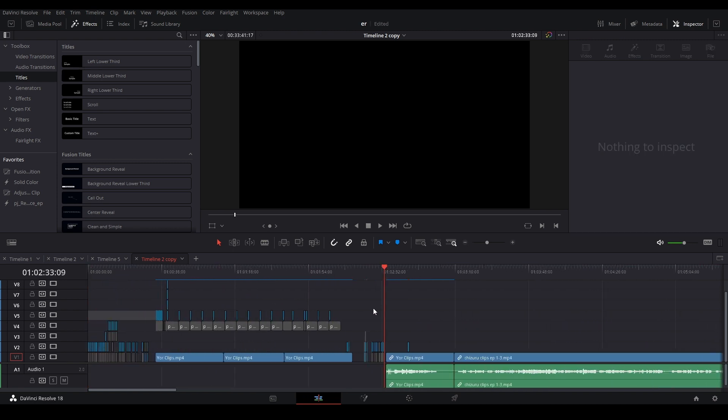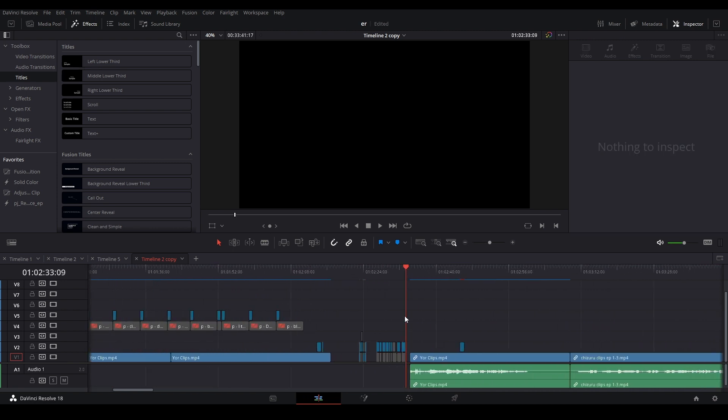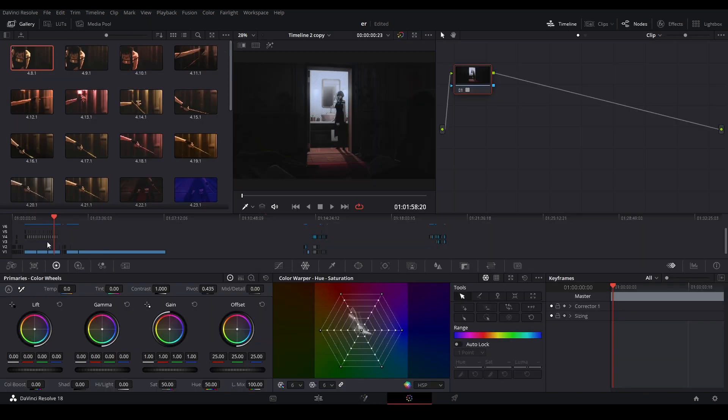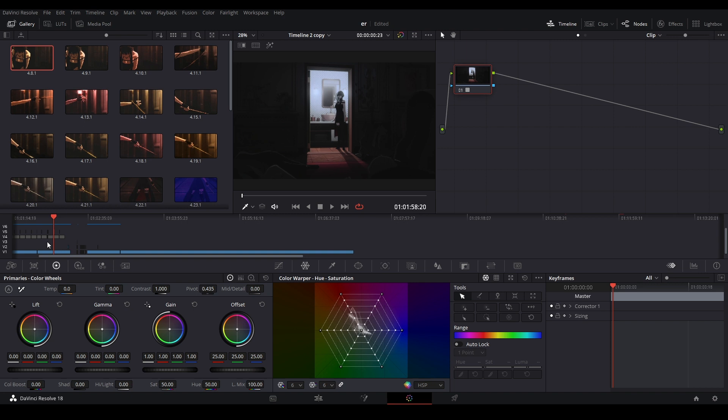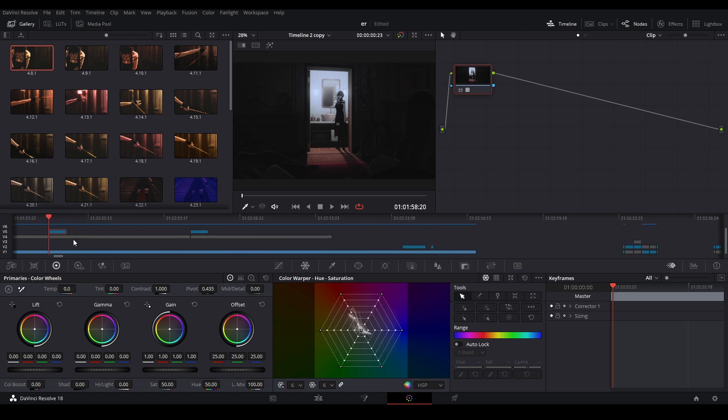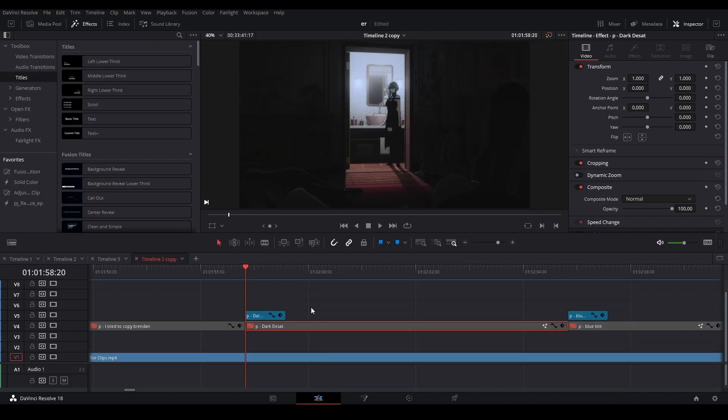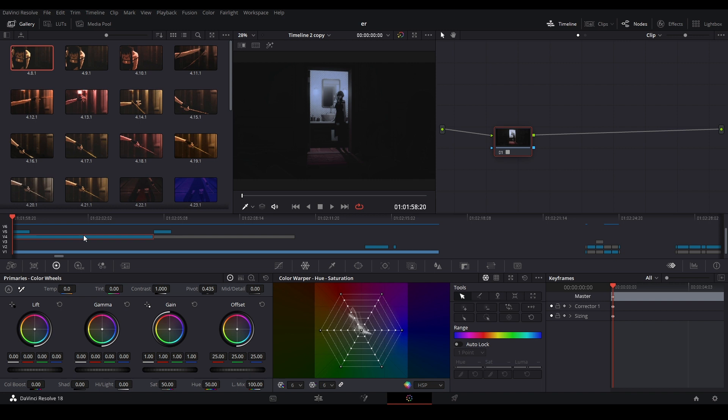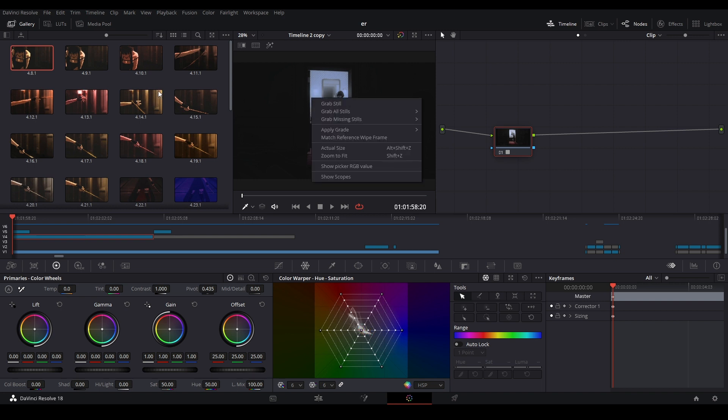Let me show you how to do it for color corrections because it was a little bit harder. Basically you want to go into the color page and select the clip that you are getting the color correction from. So right here. I can't click it because it's disabled. Make sure it's not disabled. Click D. Okay. Now we can click that. And then we're going to right click the view over here. We're going to hit grab still. And it's going to save an image of your color grade into the gallery that's over here.